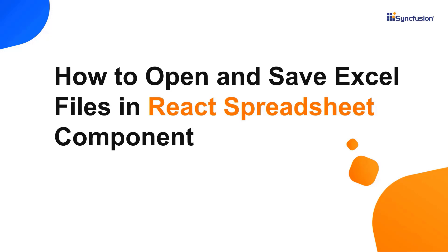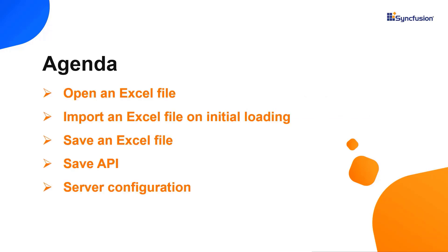Hi everyone, welcome back. In this video tutorial I'll show you how easy it is to open an Excel file in the React spreadsheet component and save it in different file formats. I will also show you how to open an Excel file on initial load, configure a server, send and receive custom parameters and use APIs.